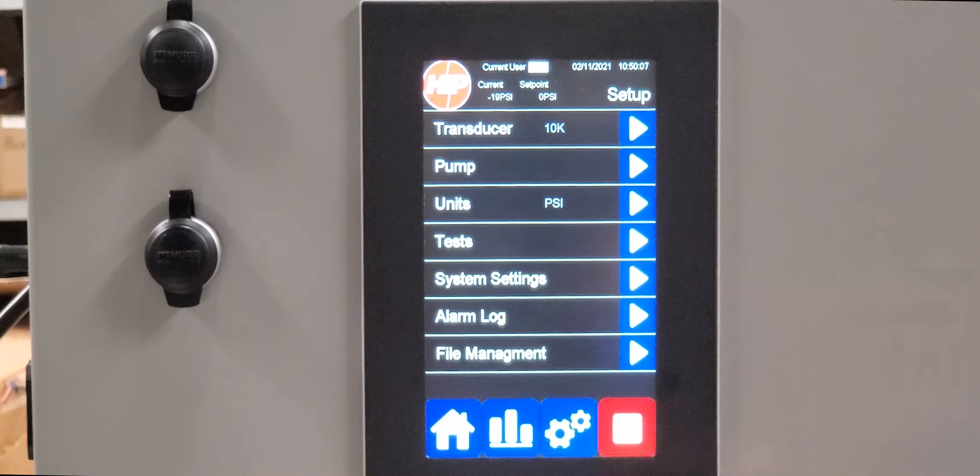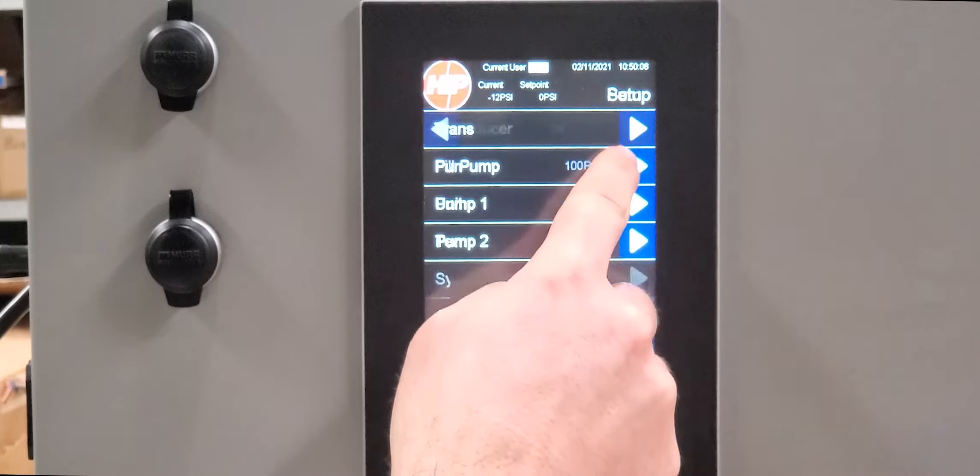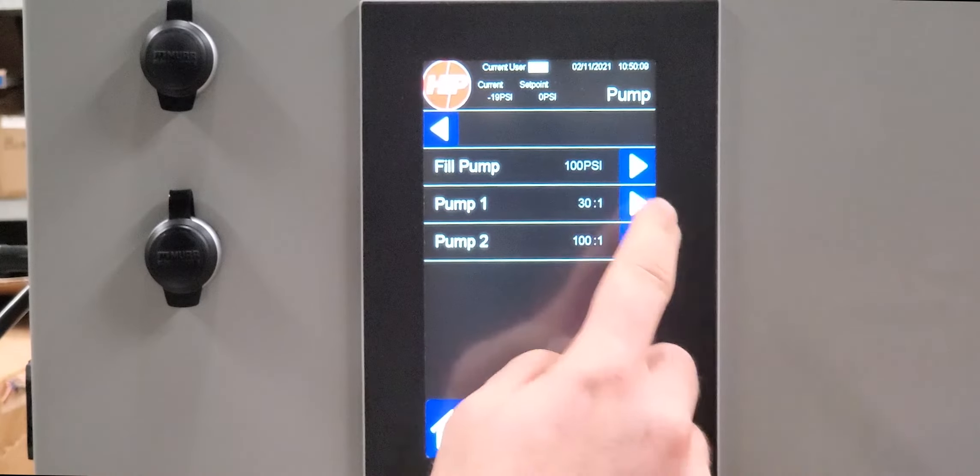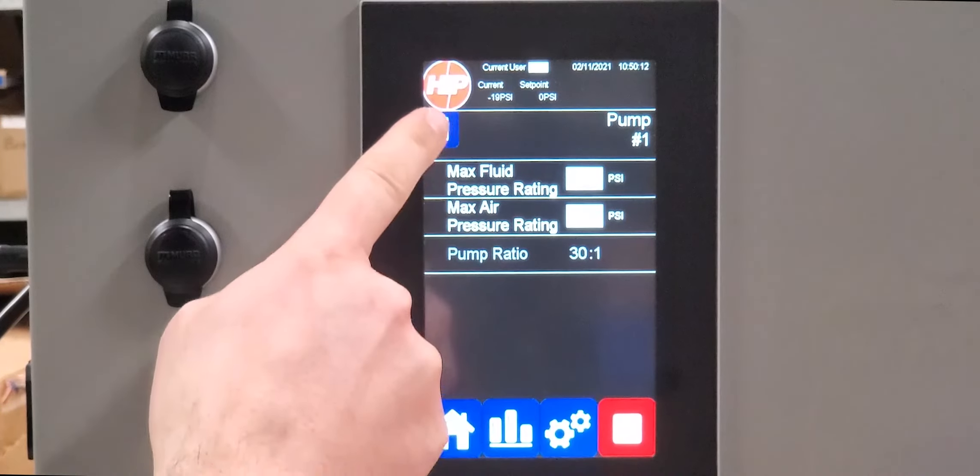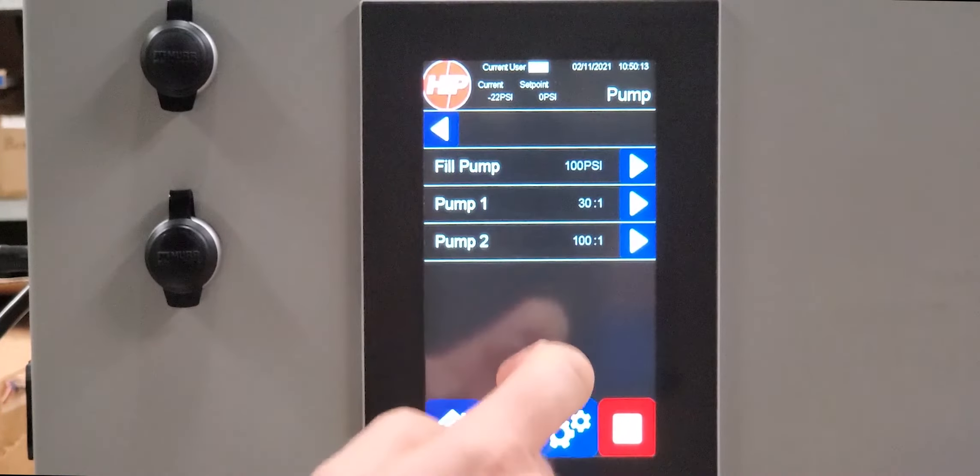HIP's automated pressure test controller works with up to three pneumatic pumps to help speed up the testing process.